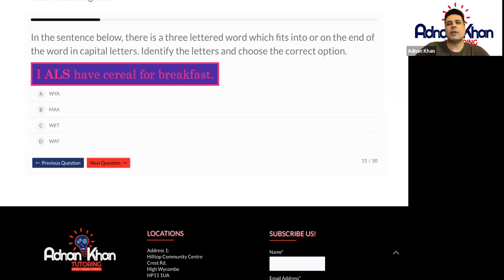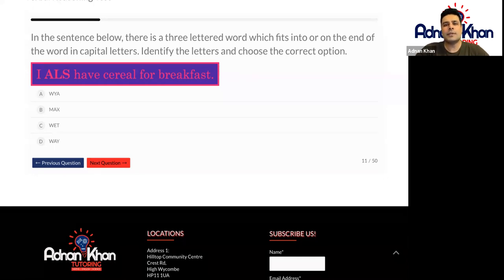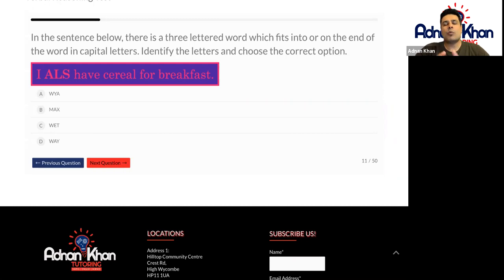So this question is slightly new. In the sentence below, there is a three-lettered word which fits into or on the end of the word in capital letters. Identify the letters and choose the correct option. We need to complete this particular sentence and fit three letters in the capital letter section to make sure that word makes sense and our sentence is then completed fully.